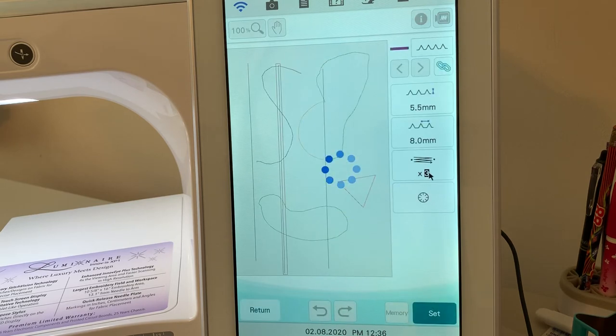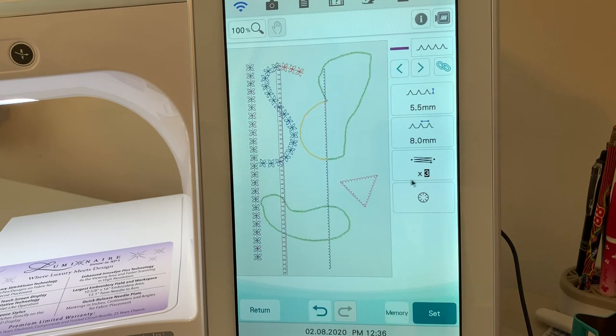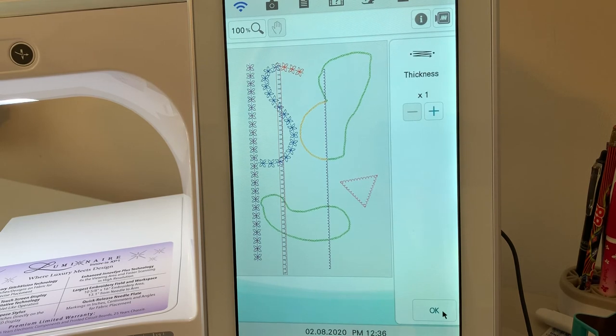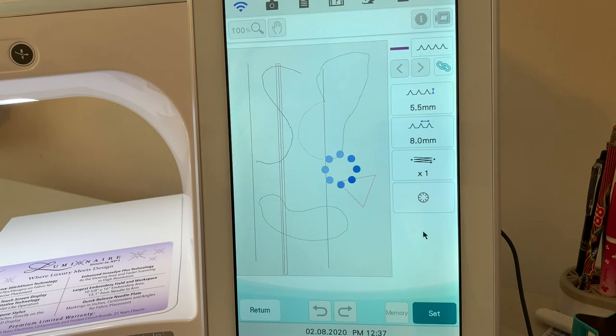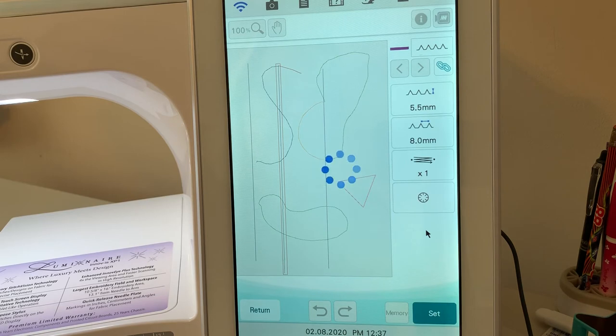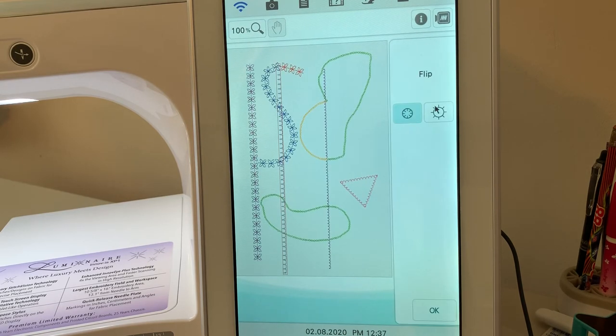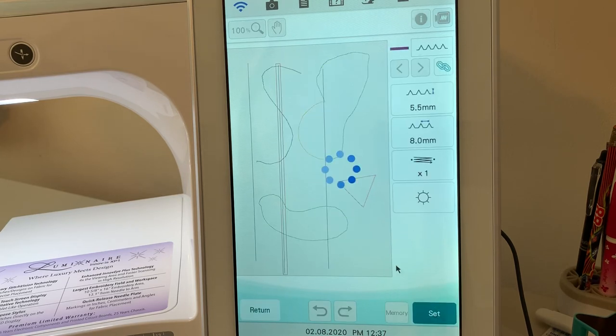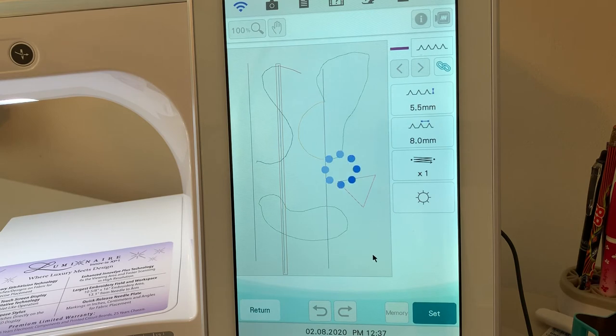And then the next thing you can do is you can change how many times this is stitching. Right now it says three. That's the thickness. I'm going to change that to one. And then you have one more selection, and we'll look at that, and that selection is if you want to flip it. So, let's flip it and see what happens. So, we now have flipped this so it's on the other side of the line.